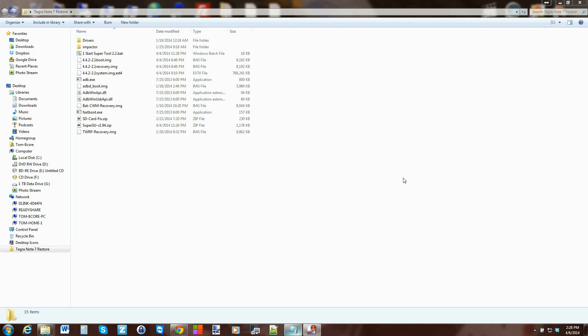In today's video I want to talk about batch files and explain them as best I can. I don't have a ton of experience with them, but you see them in a lot of the exploits you use on your Android devices. Anytime you download an exploit and there's a little thing you click and run, and it roots your device or installs something, most of those are batch files.